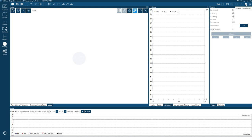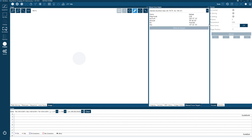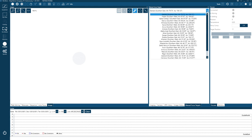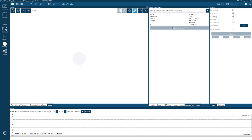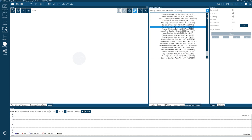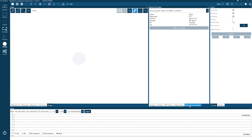If you don't have an autofocuser there's a Manual Focus Targets tab. You can select a star — I often use Acrux — slew to it, and then use a Bahtinov mask to manually focus. It's a good one to have for those who need to focus manually.